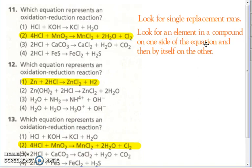So number 11, the first one you're going to see right away — choice one, that's a double replacement, get rid of that one. Number four is a double replacement, get rid of that one. Number three is something else, but number two — you have chlorine in a compound with hydrogen chloride and it's by itself on the other side, so there's your redox reaction.